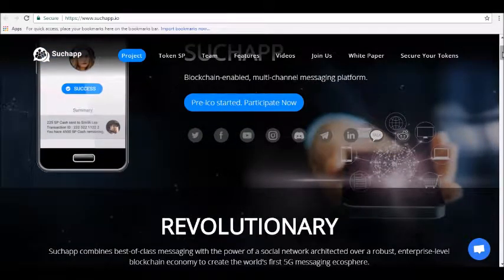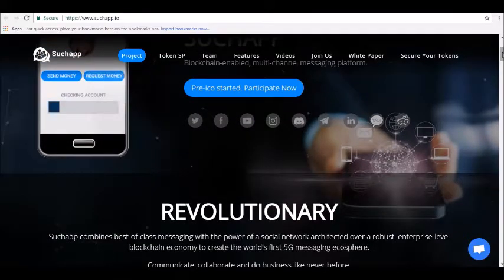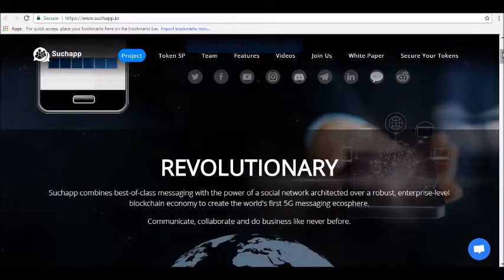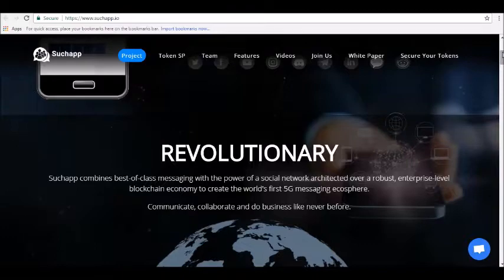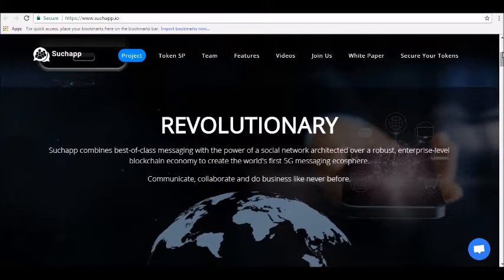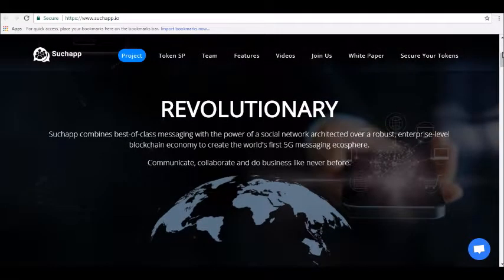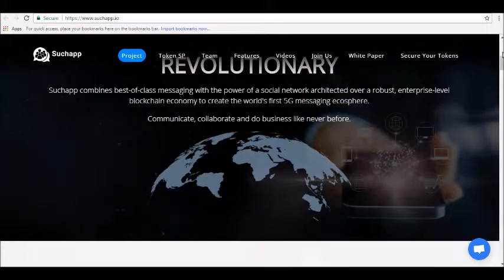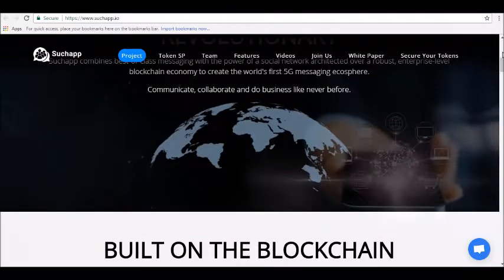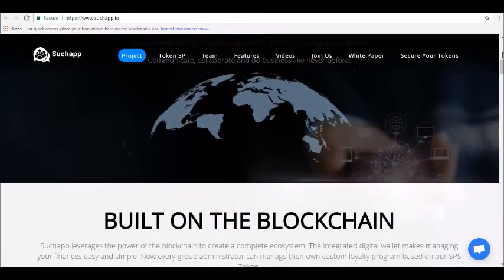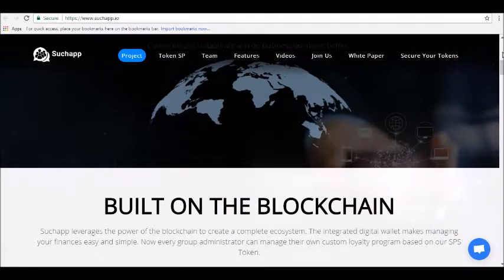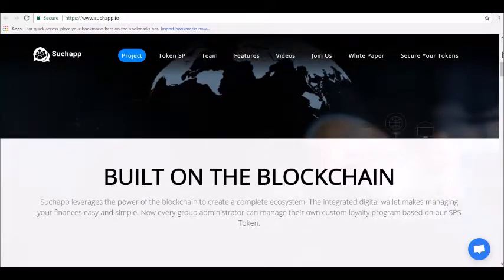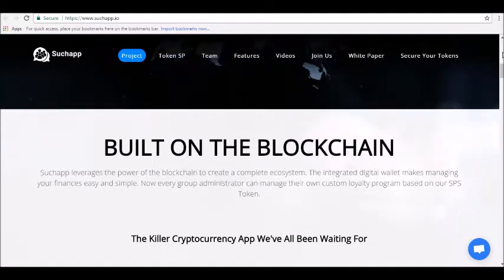SuchApp aims to combine world-class messaging with a social network to create the world's first 5G messaging ecosphere. Users can communicate, collaborate, and do business like never before. The platform is built on an enterprise-grade blockchain. The team describes SuchApp as the killer cryptocurrency app we've all been waiting for.